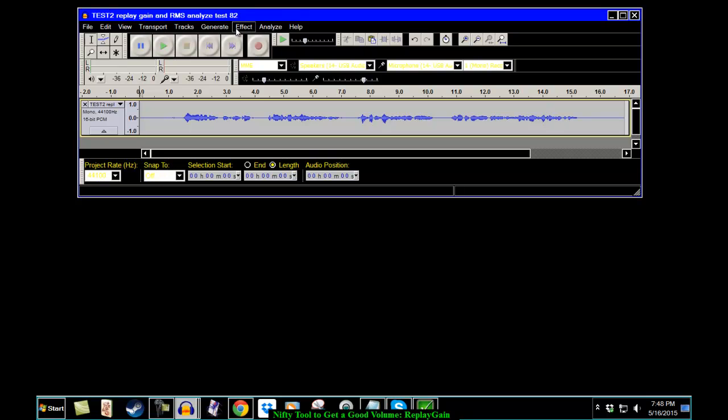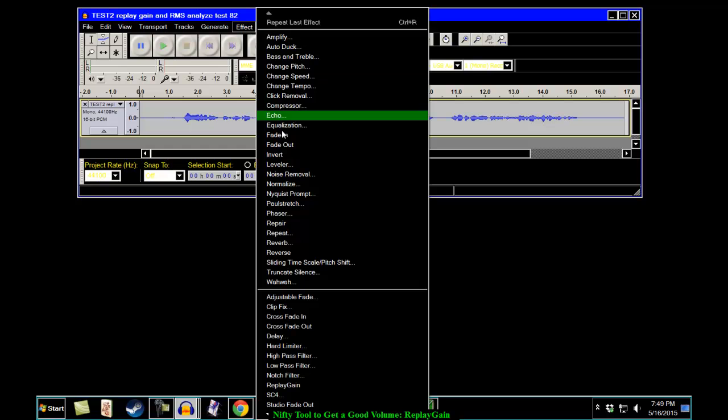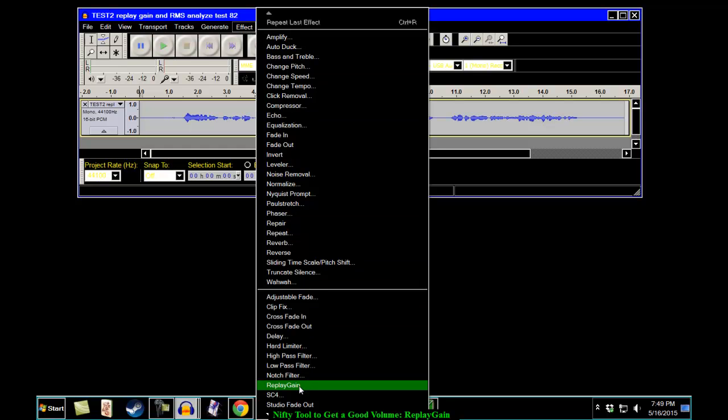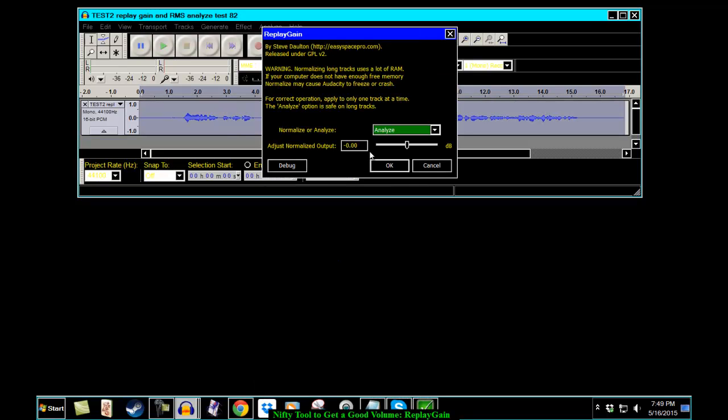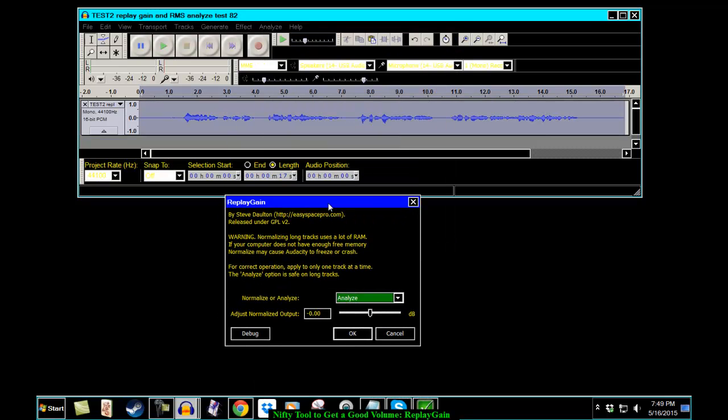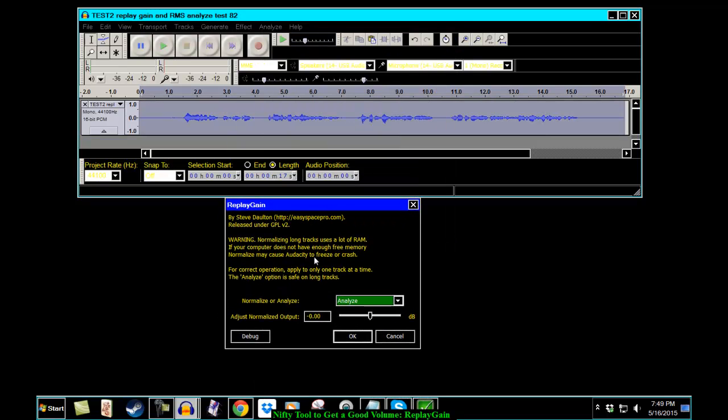Replay Gain, you go to Effect. Way down here close to the bottom, there's something called Replay Gain. I'm going to move it out so you can see it.